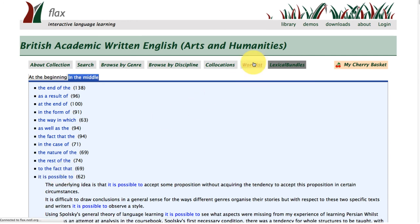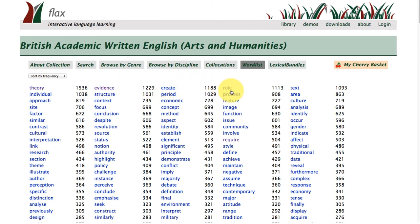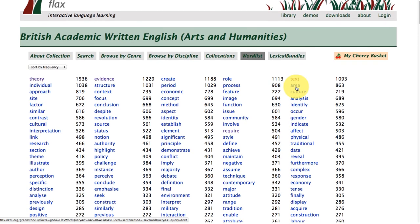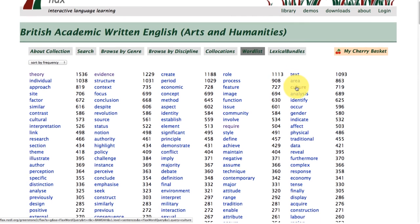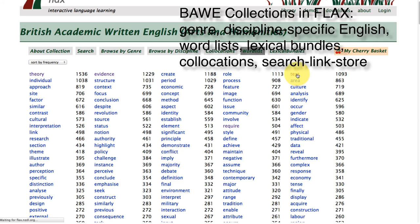Returning to the word list function to show all of the different words occurring within the arts and humanities subcorpus: theory, evidence, create, role and text are the most frequently occurring words. These are very different from the ones that we saw in the life sciences subcorpus.